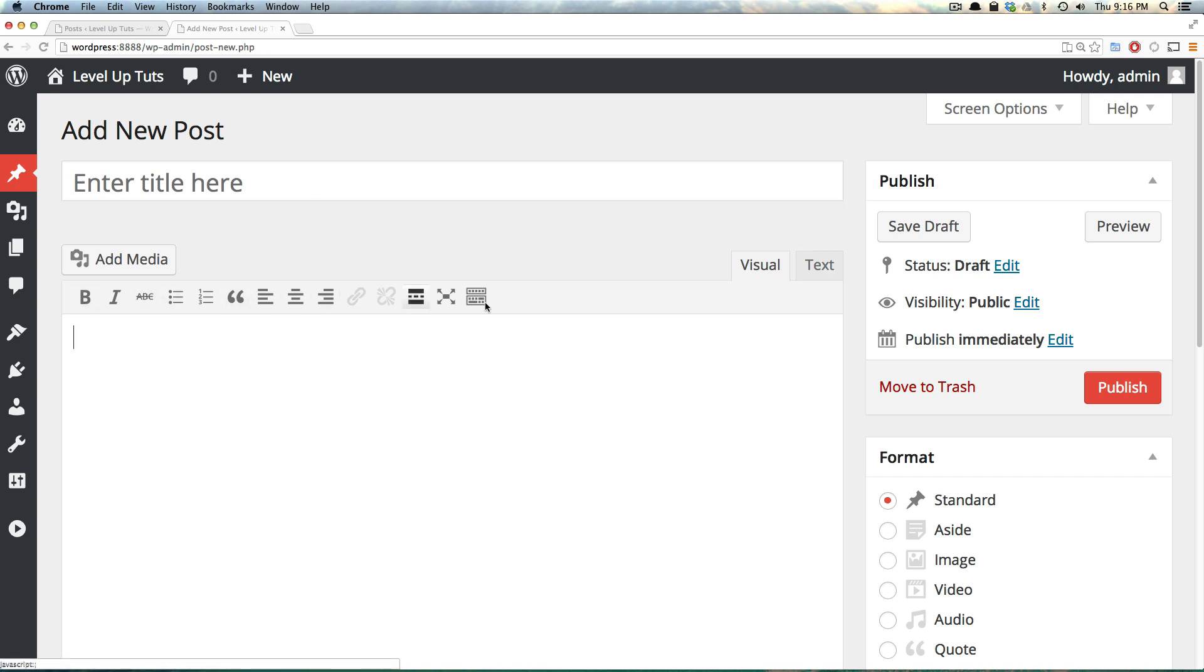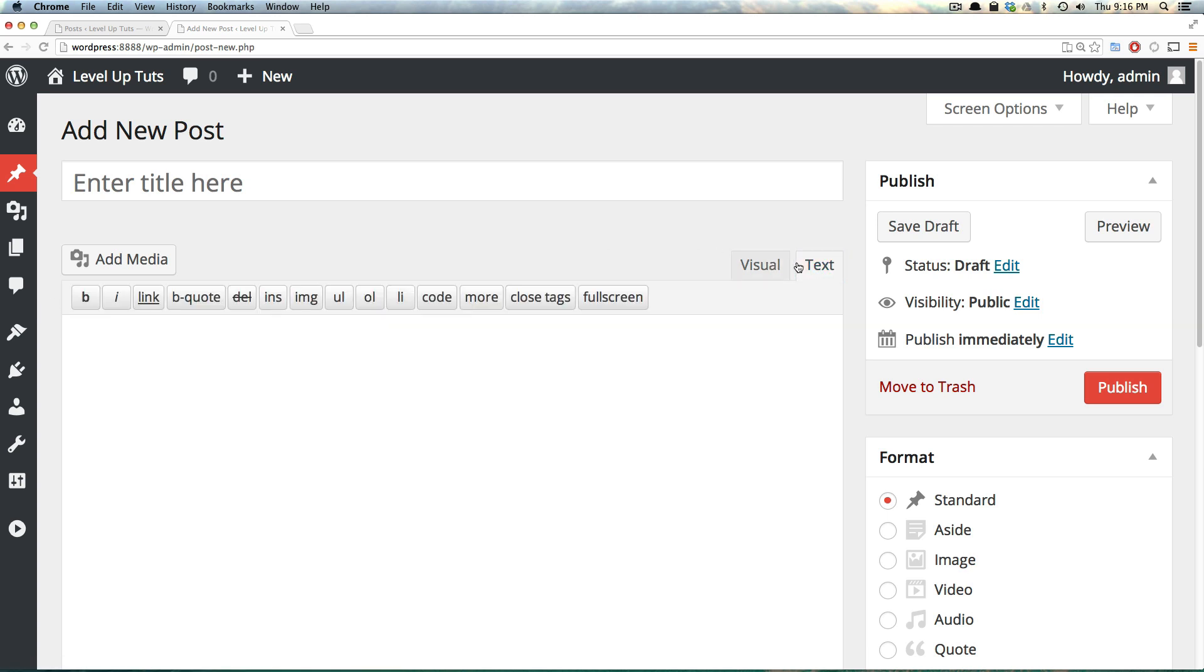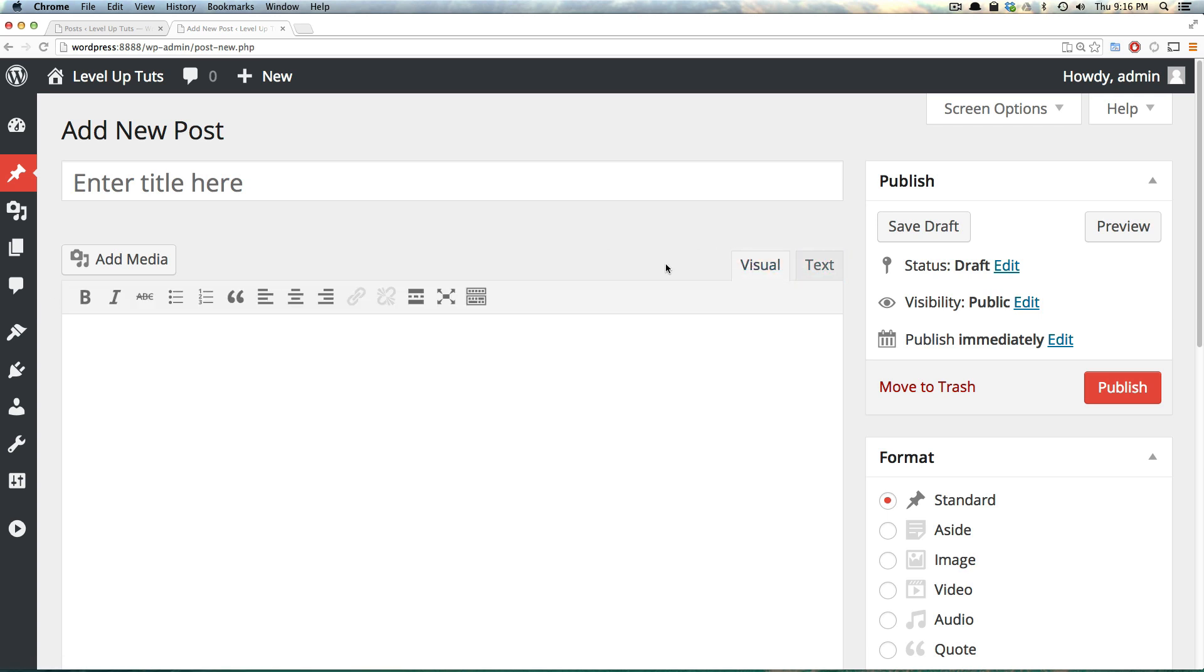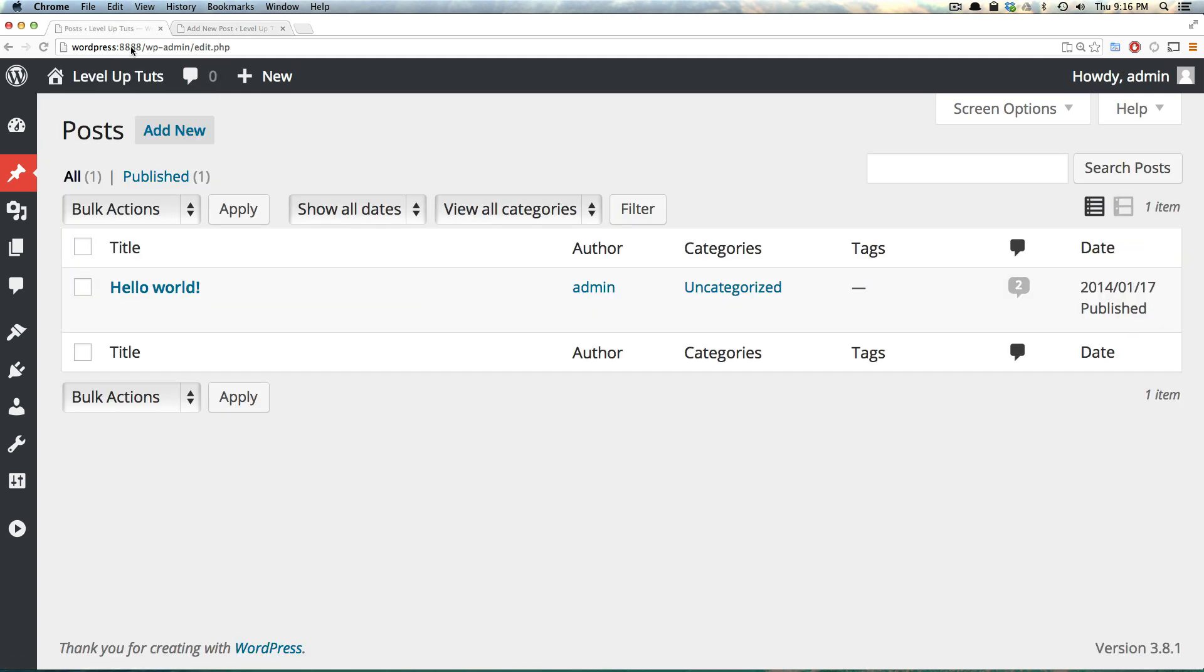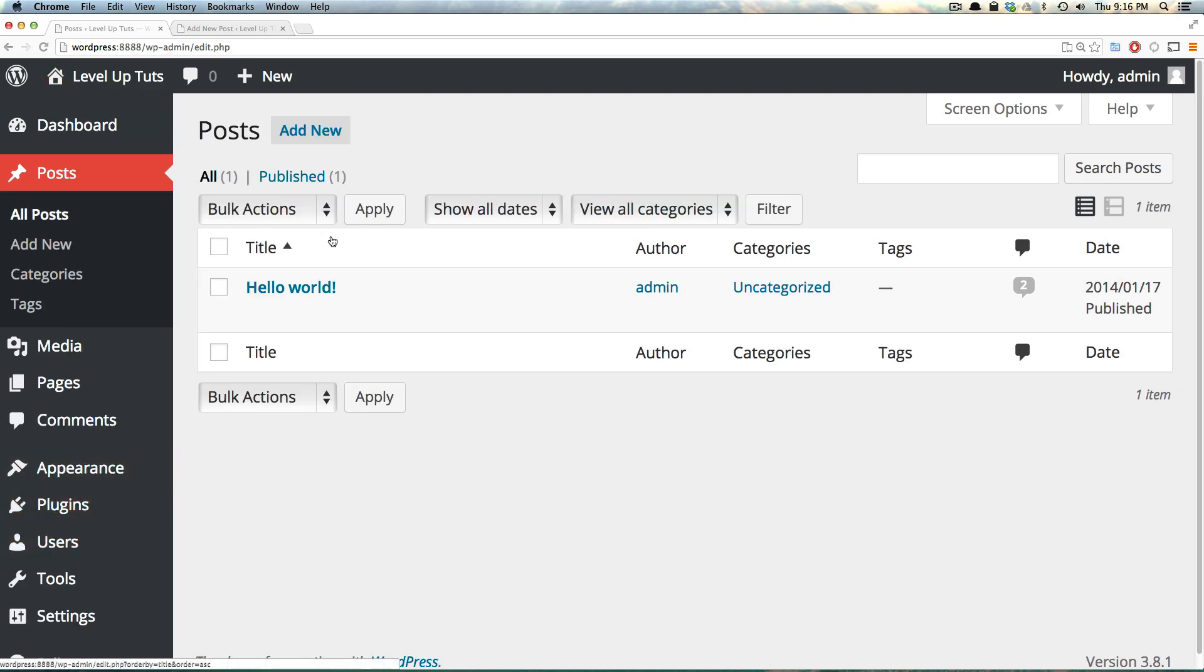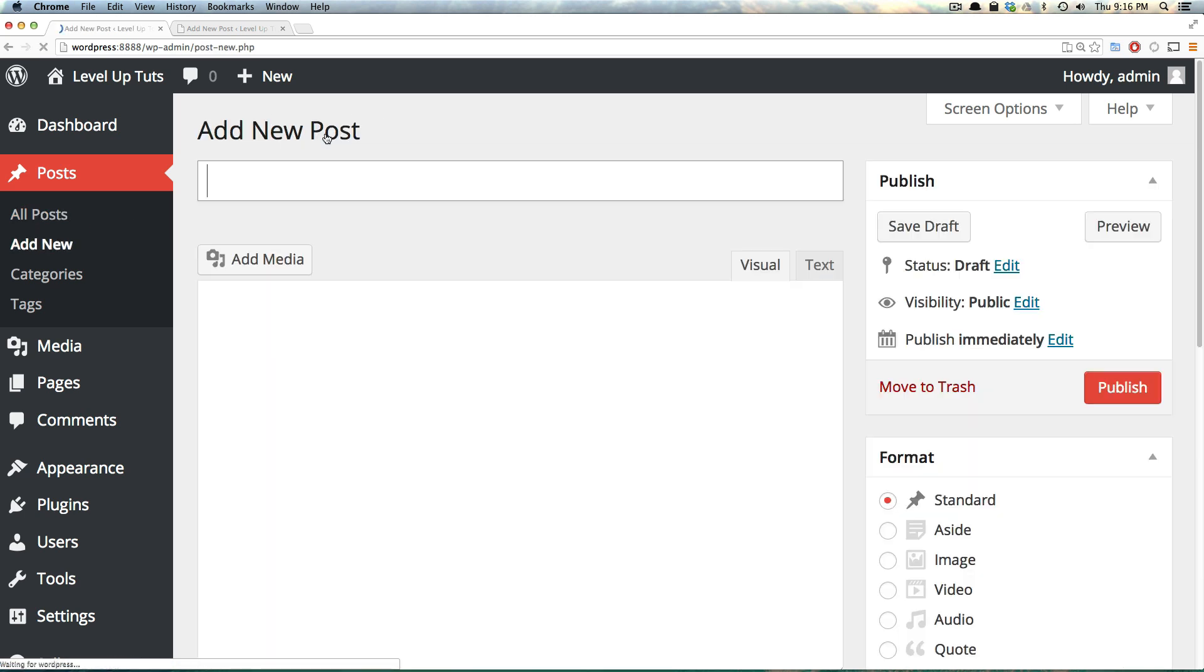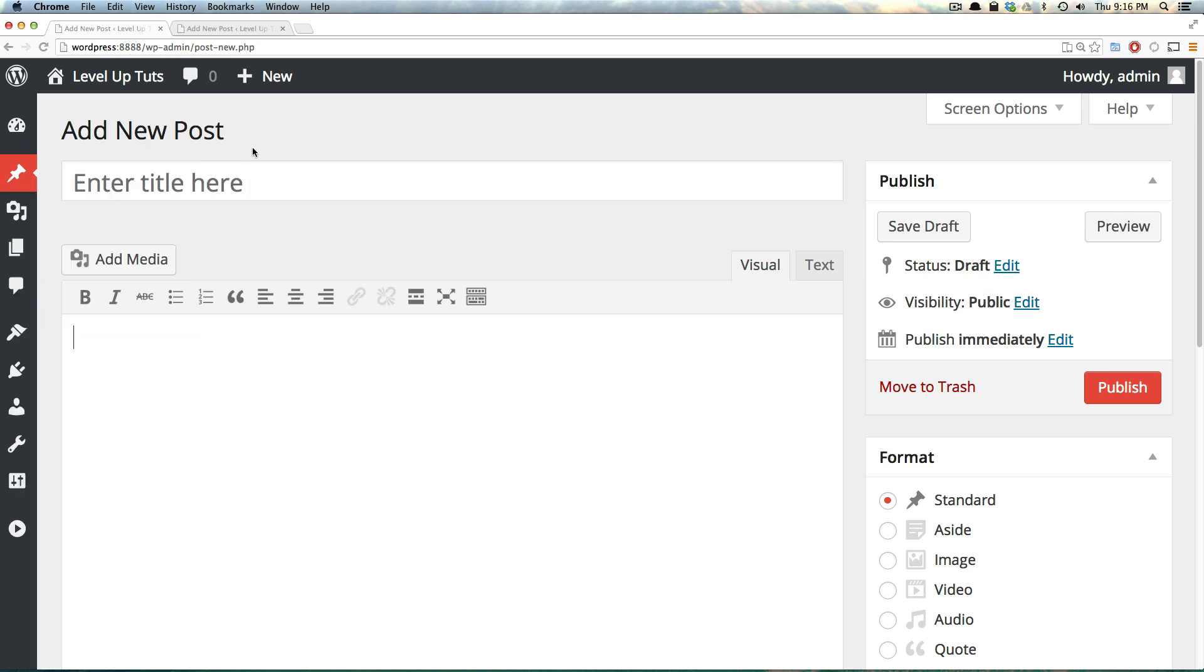We have a WYSIWYG editor, which stands for what you see is what you get. Basically, you type here in a text editor, and it's something like Microsoft Word or Google Docs like you might be used to, or you can click text if you are more familiar with code. We can also get here in the back end of the site by clicking on posts and then either add new here or add new here. Either way, it's going to take us to this same screen.